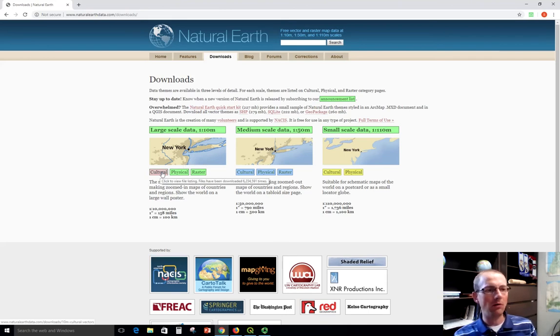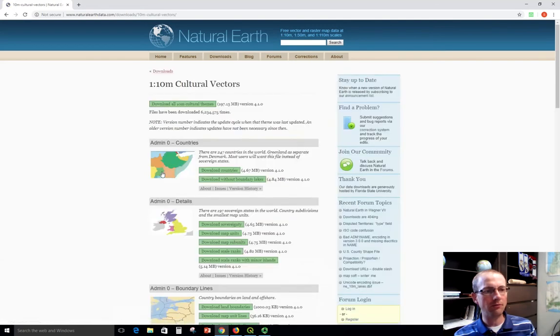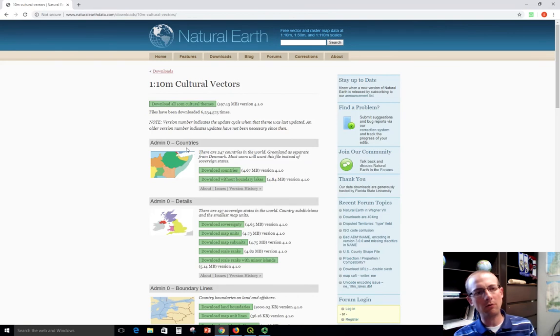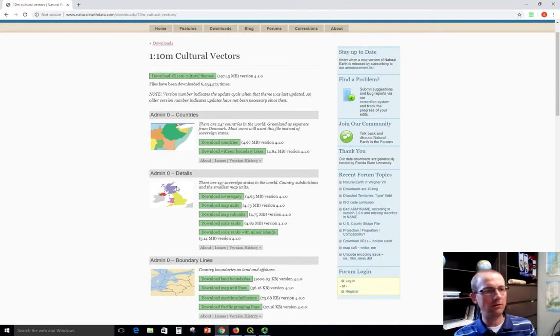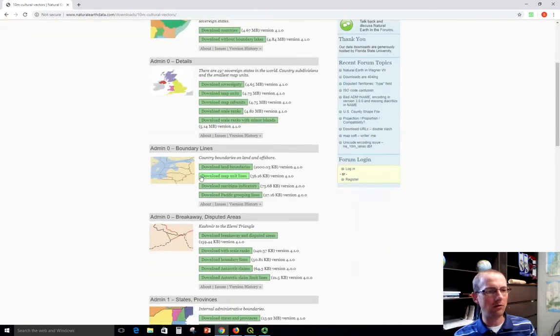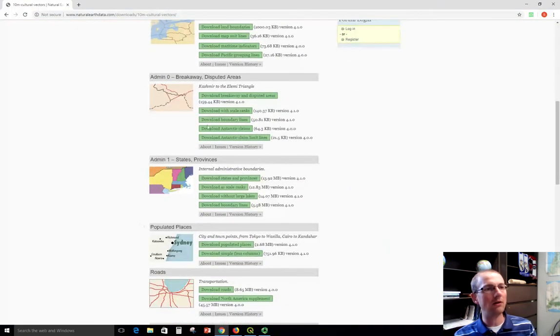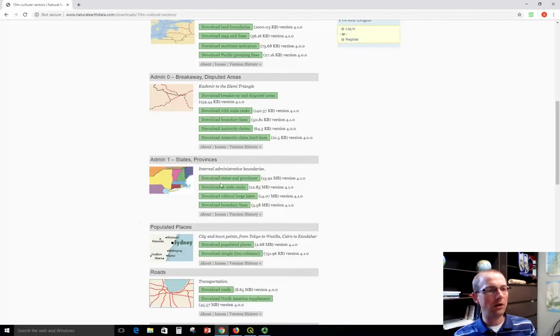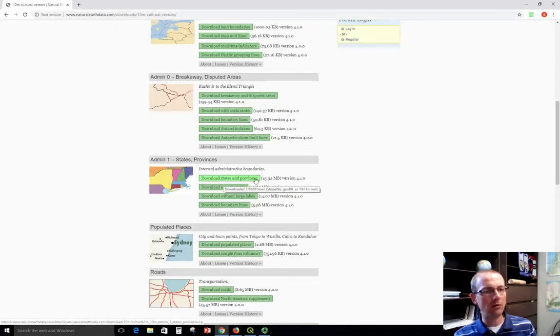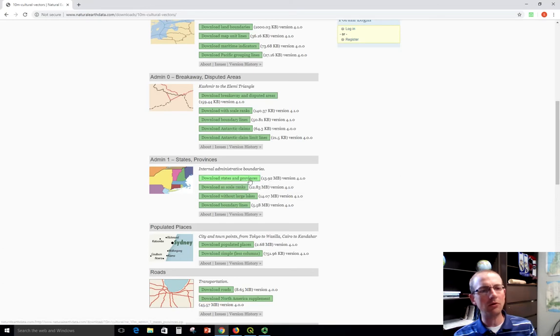So we'll click cultural here. And let's go down. We can take a look at some of the data that's available. There's countries, data, boundary lines, and so on. Disputed areas even. We're going to get states and provinces. So just click this button to download that. Notice it's going to be about 13 megabytes.